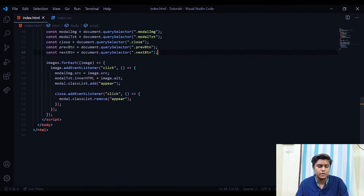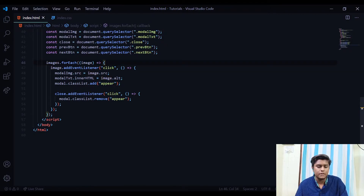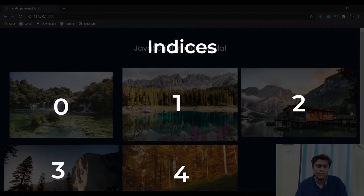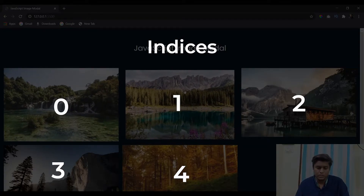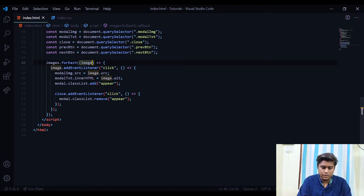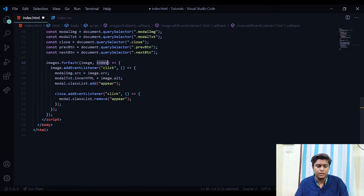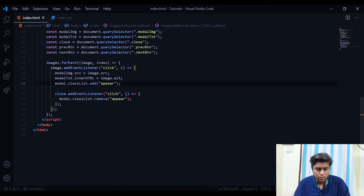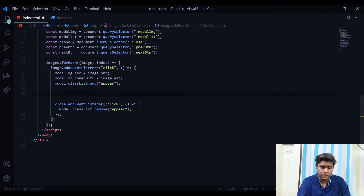Next we need to get the index of each image. In the forEach loop, each image has an index — the first image is index 0, the second is index 1, and so on. This second parameter is called 'index'. Now we need to define three different variables: one pointing to the current image, one for the next image, and one for the previous image.